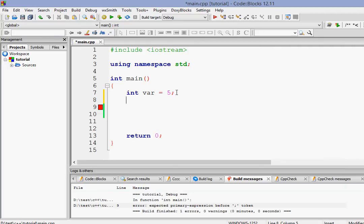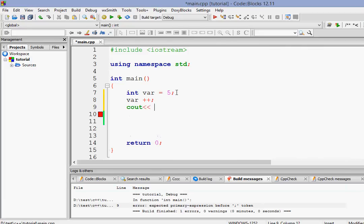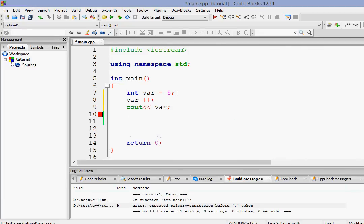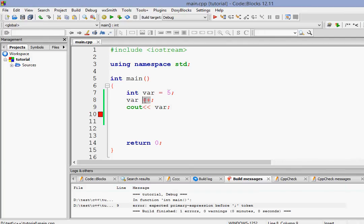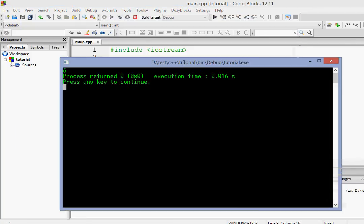Now first of all, let me go and add var++ here. So what will happen? Let's print it. So as you guys can guess, 5 will be incremented by 1 and the value of var will be 6. So it's 6.